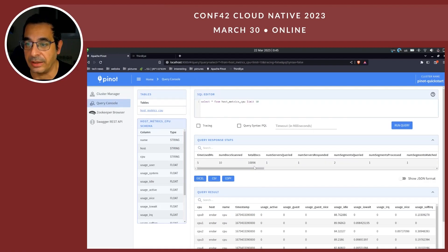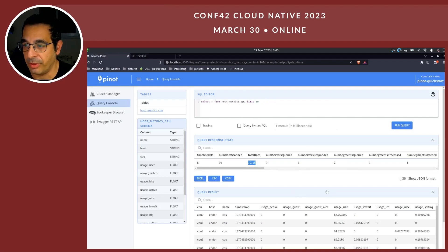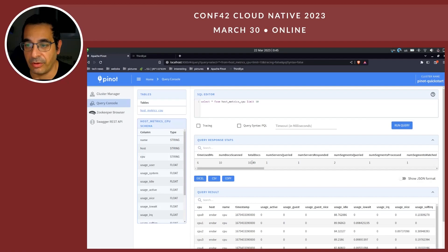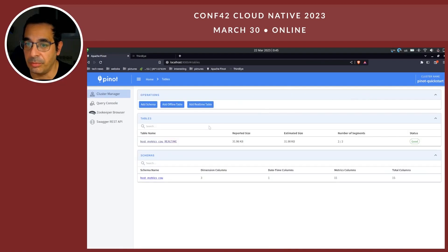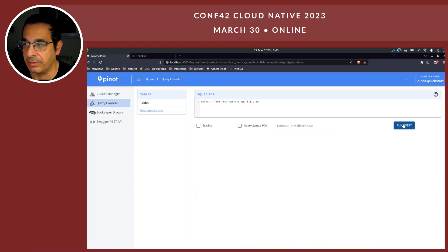Looking at the UI — I've now entered the Apache Pinot UI. There are a lot of components. Let's go to the tables. I have one table: HostMetricCPURealTime. This is the table I configured in Apache Pinot to receive all the events I'm sending using Telegraf to Kafka, and it is ingesting straight away from Kafka.